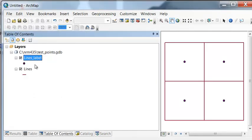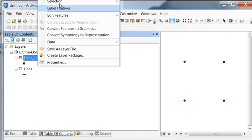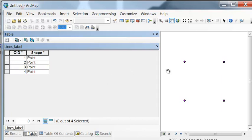If we look at our table of contents, we've got a layer of points and a layer of lines. Let's uncheck our lines layer for now. We've got four points. Looking at them, we've got an object ID going from 1 to 4. If we click on this point it's 0.5 and 0.5. If we go to this point, it's 1.5 and 1.5.